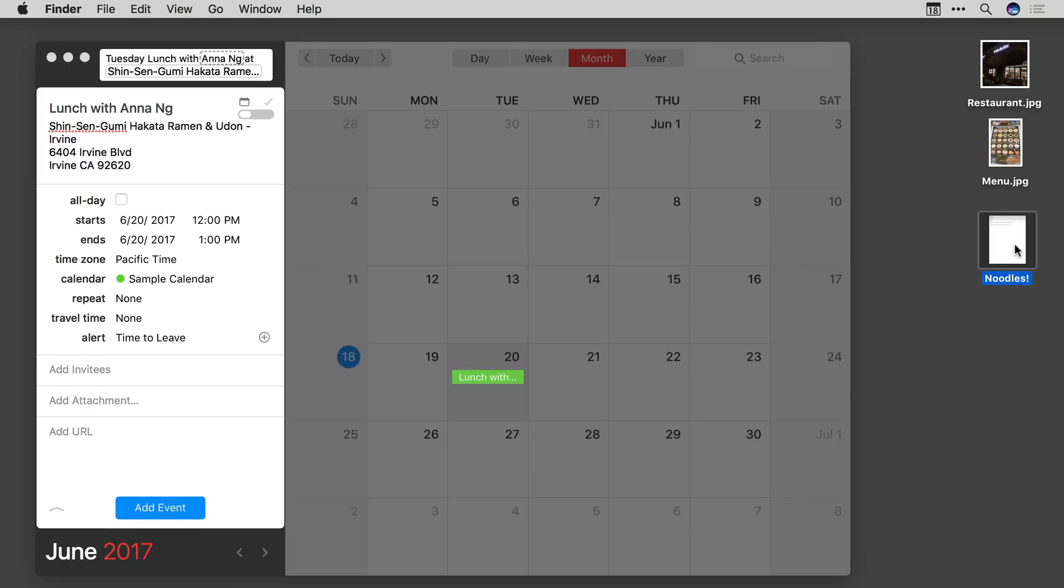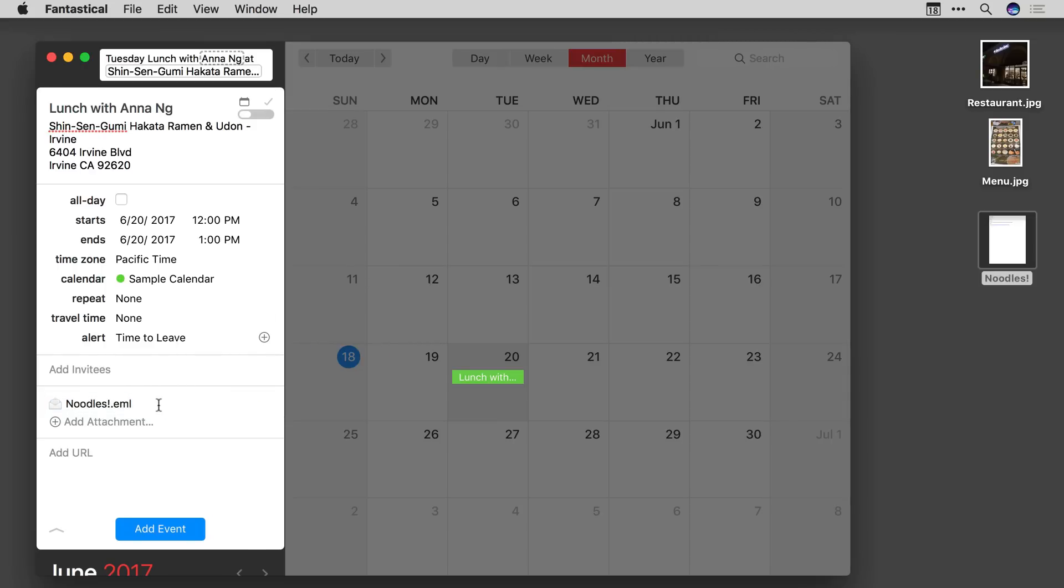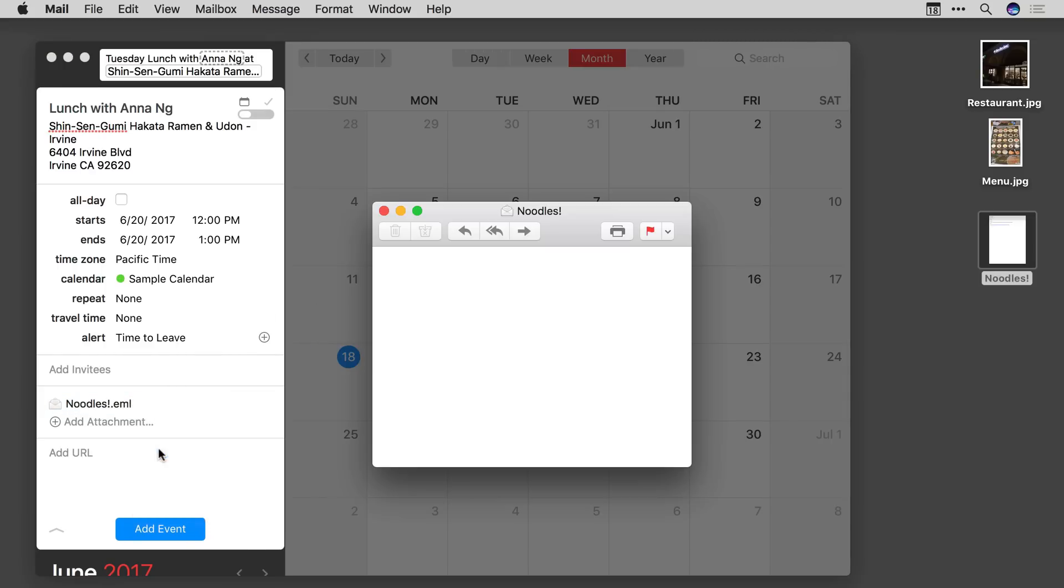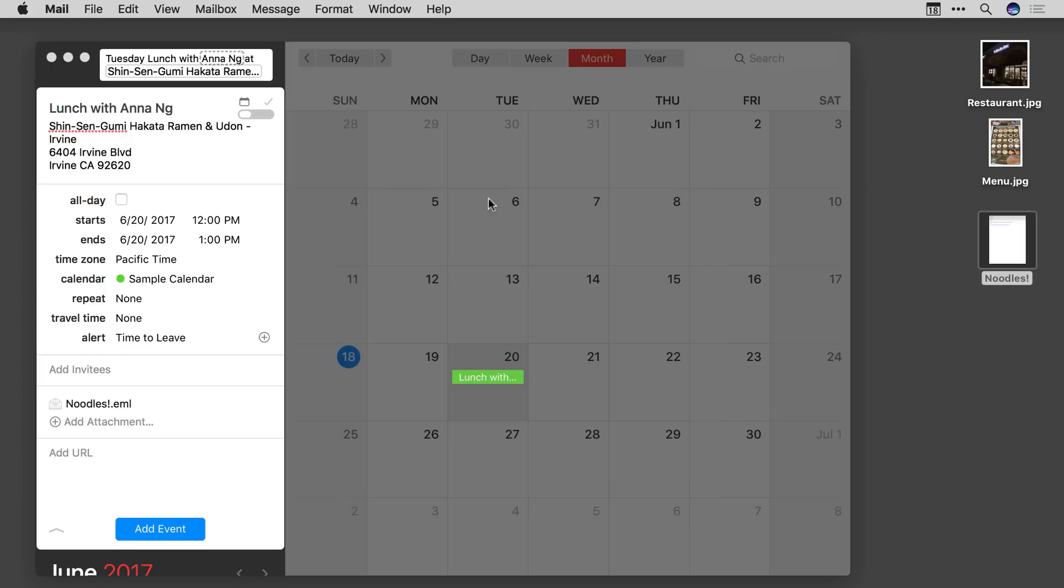I'm going to start with this email where I was invited to lunch. Once I've added the email attachment I can even go back to it. So there's the email asking me to lunch.